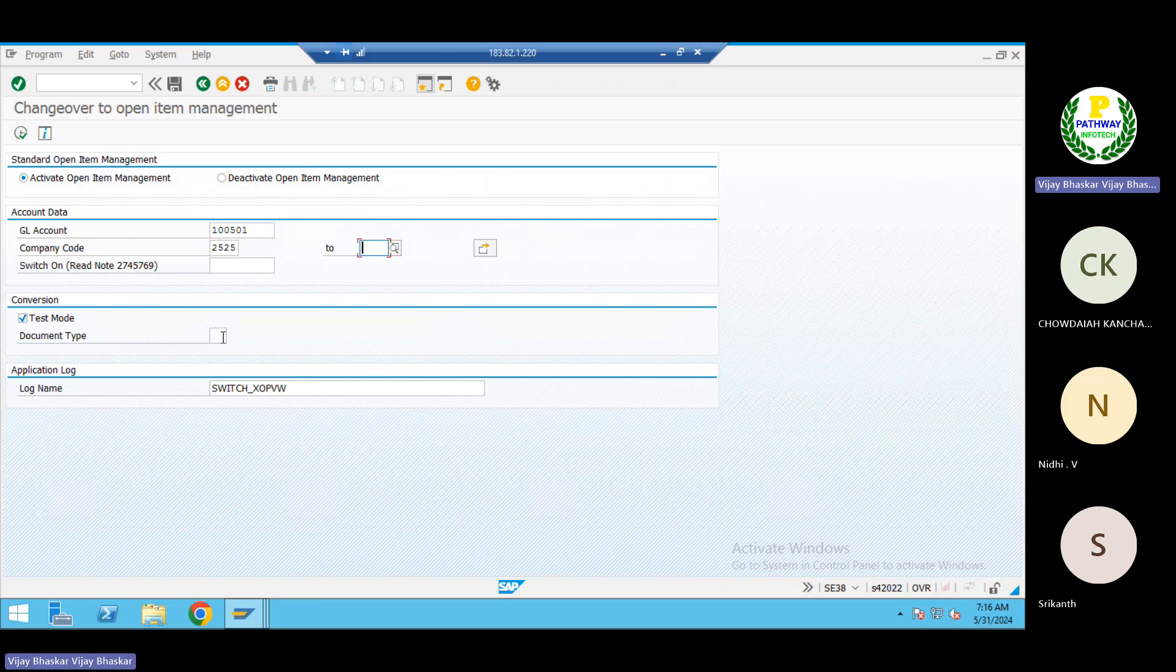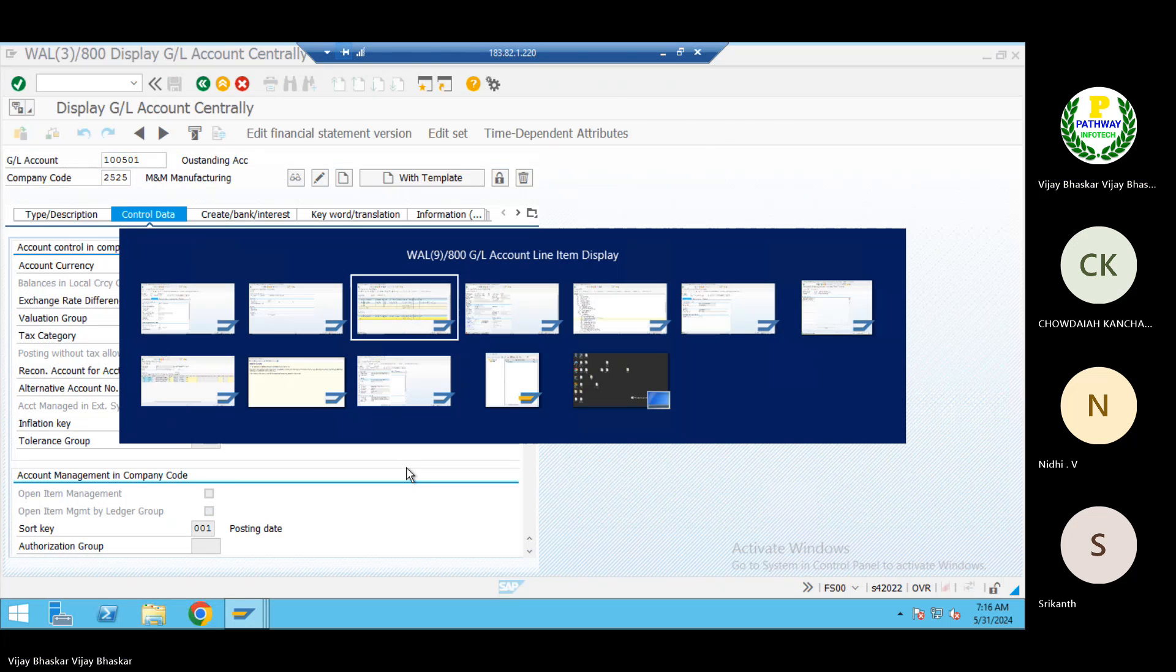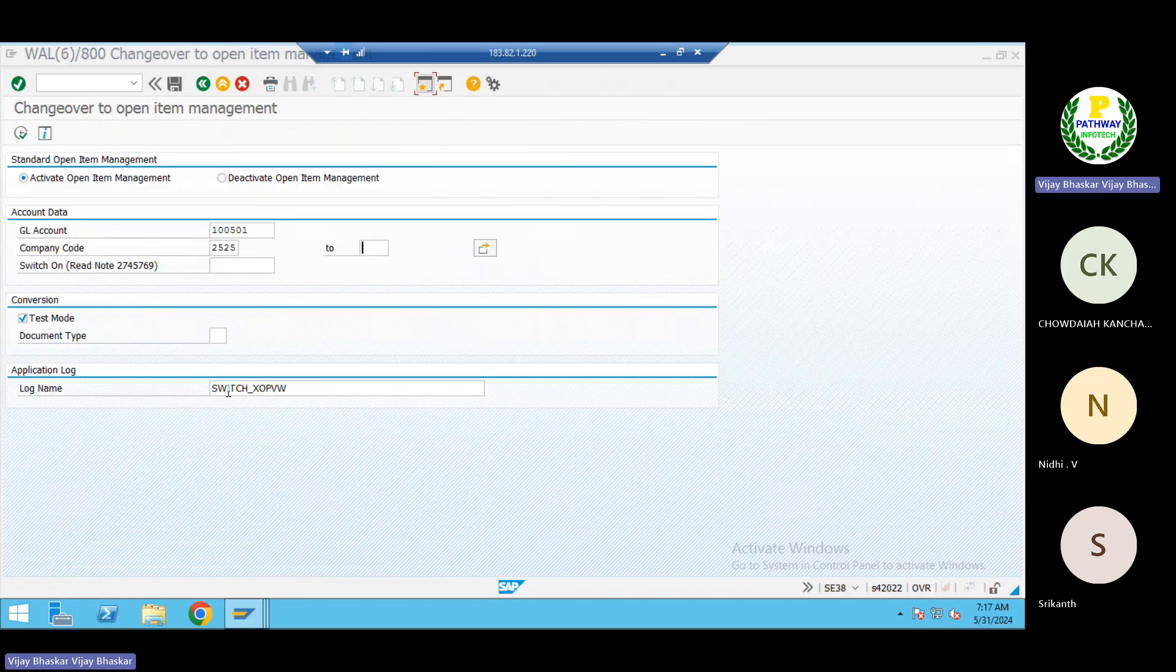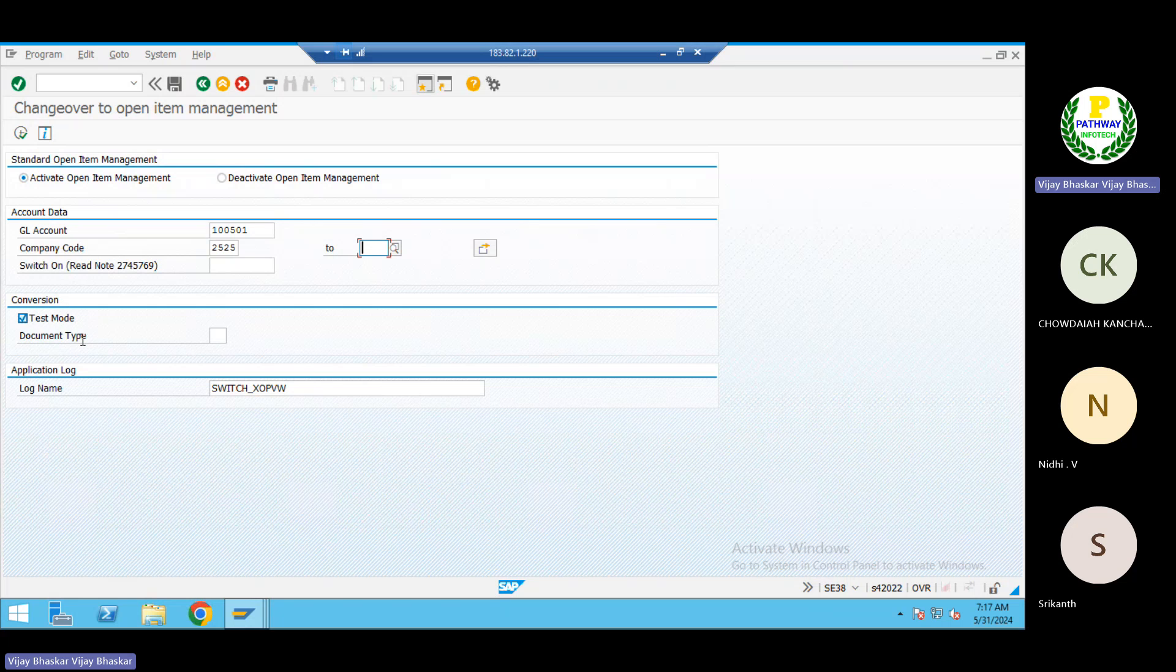You can see here in case if you have posted different types of documents also, if you wish to activate only the open items for particular document, also there is enough feasibility here. You can activate this one. Okay, so now first let us see the test run, then after that we'll go for the production run.